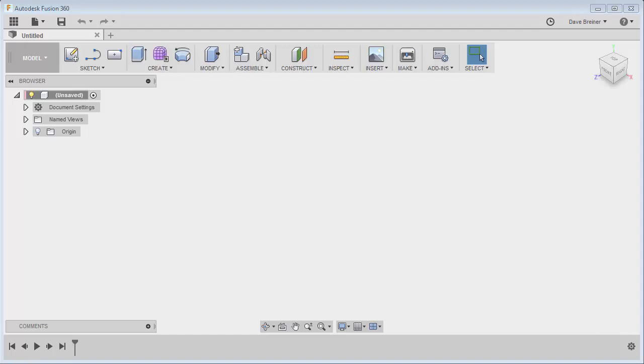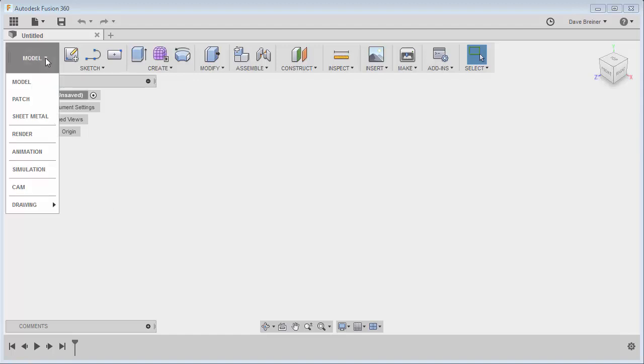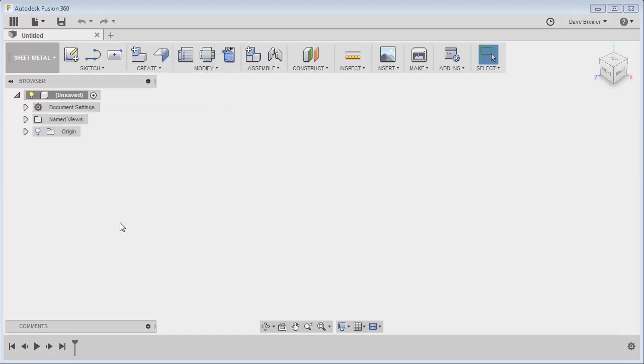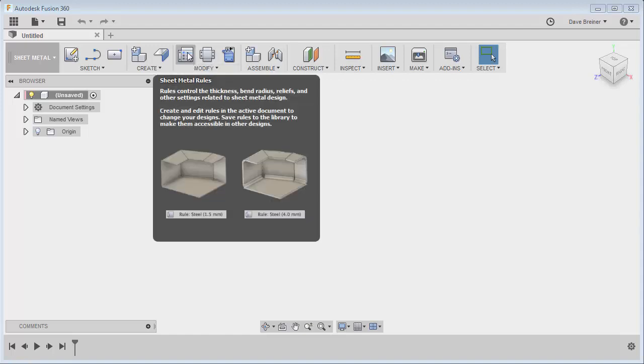Starting with our version of Fusion, I want to go to our pull down and select the sheet metal environment. Without even opening a part or anything, we can go right here to the modify panel and there's an icon for our sheet metal rules.